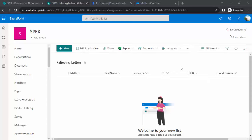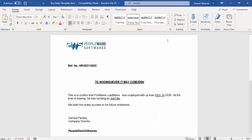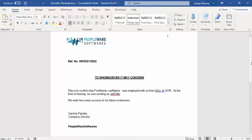I will start showing you one of the lists, it's relieving letters. We are taking an example where HR would be just creating one entry into SharePoint list with the details of the employee, the date of joining, date of relieving, the first name, job title, and the document has to be created like this, to whomsoever it may concern. It's a format of a relieving letter, it's a Word template.